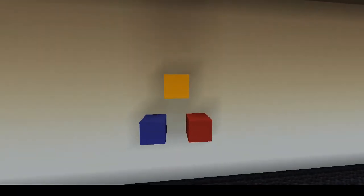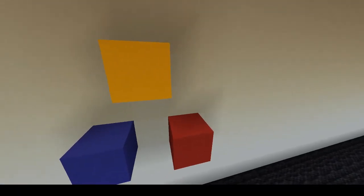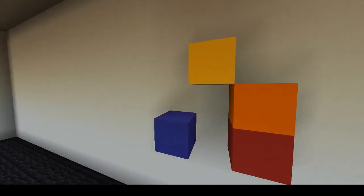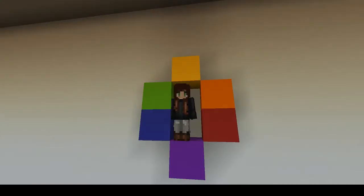When we combine the primary colors, we make secondary colors. Red and yellow make orange, yellow and blue make green, and red plus blue makes purple.